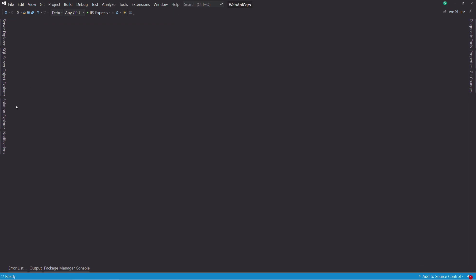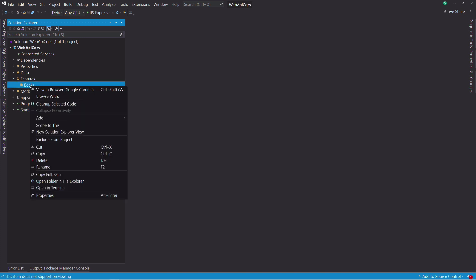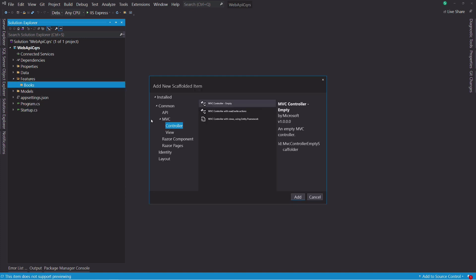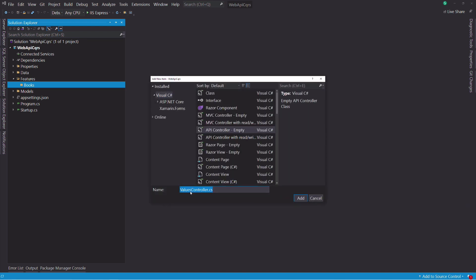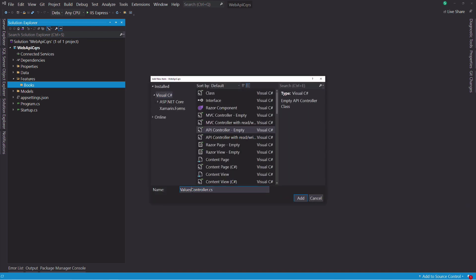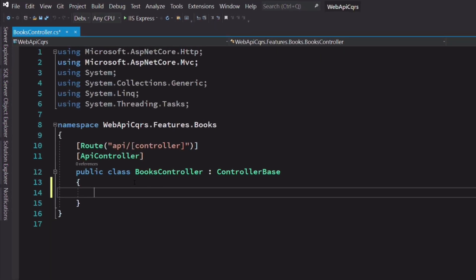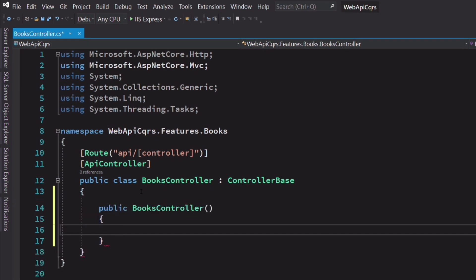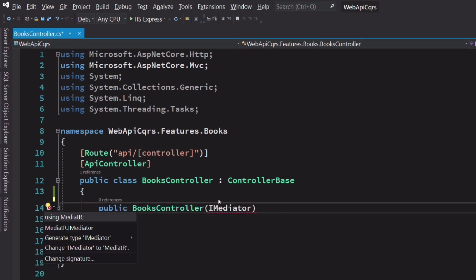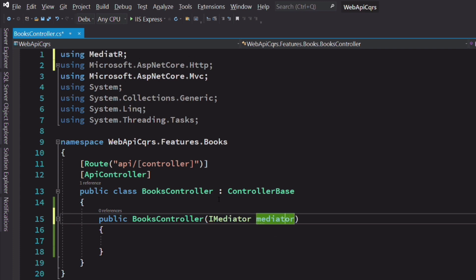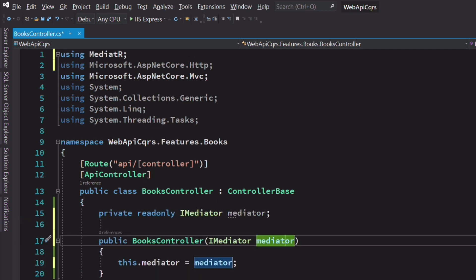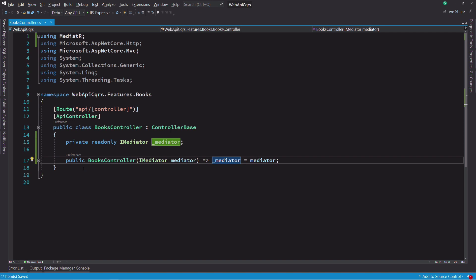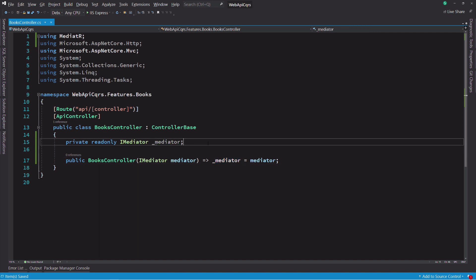Now let's create our main controller. I will call it books controller. The controller will need an instance of the mediator. I inject it in the constructor. Now that we have a controller, it's time to create the first set of features that will allow us to get all the books from the database.